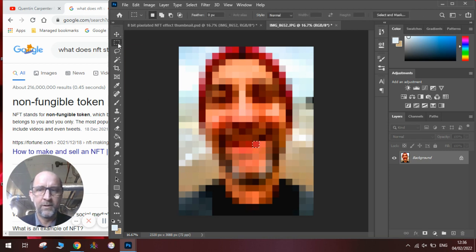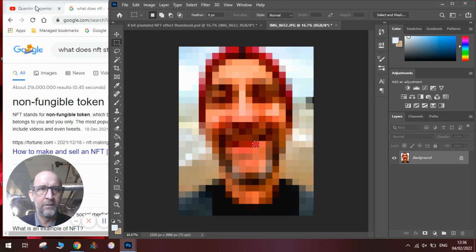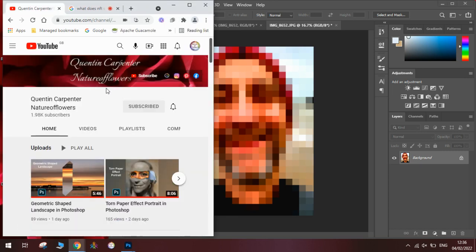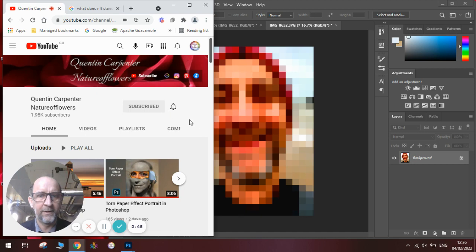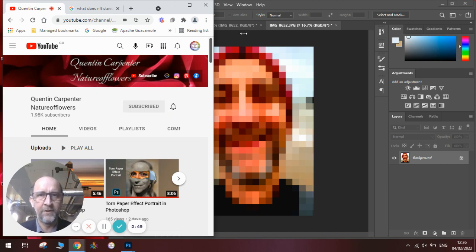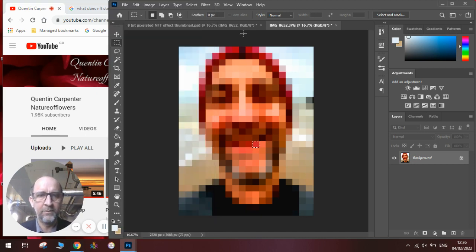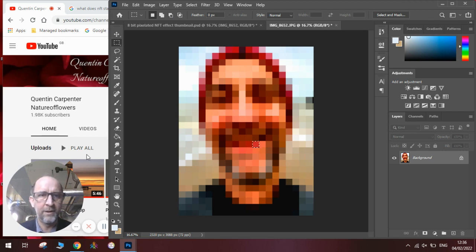If you are keen to know more, pop over to the channel. Hit that subscribe button, and tick the notification bell to tell you when I make new videos. But otherwise, have fun making your pixelated pictures. OK, thanks for watching, and goodbye.